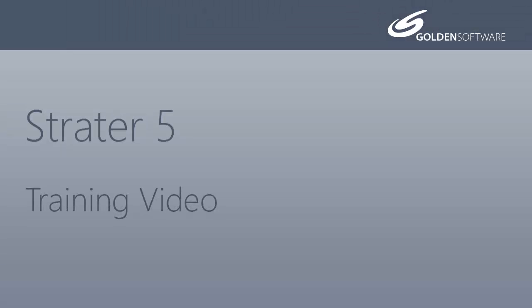Welcome to Golden Software's video training for Stratter 5. Stratter is a superior well log, borehole, and cross-section plotting software package. In this video, I will provide a brief introduction to Stratter's user interface.